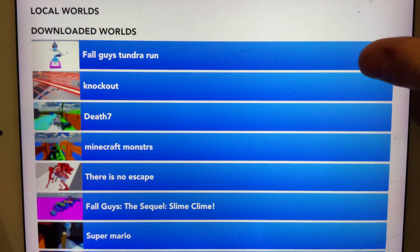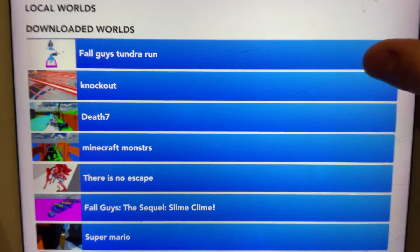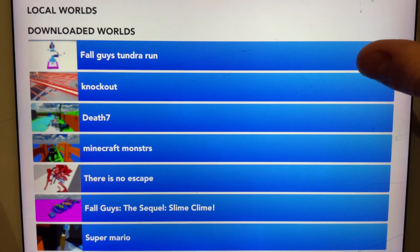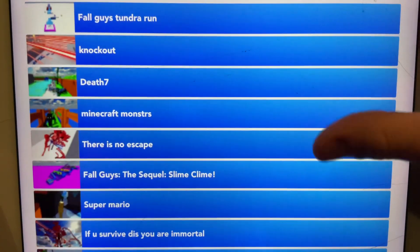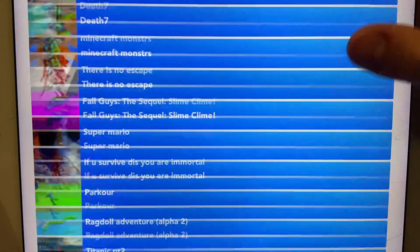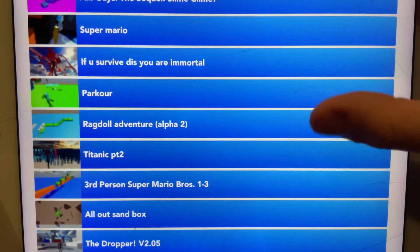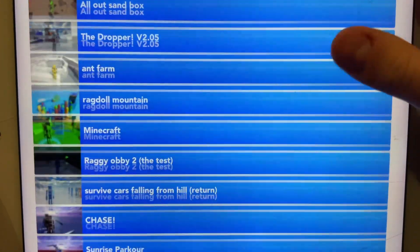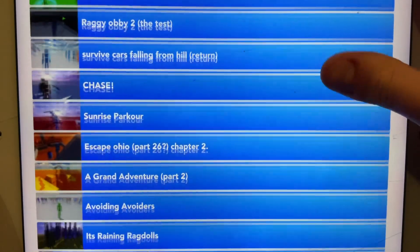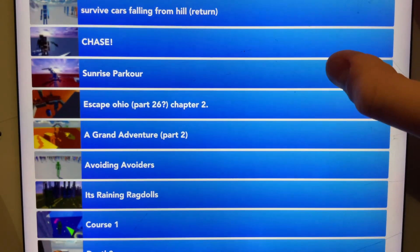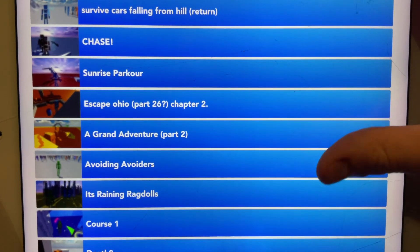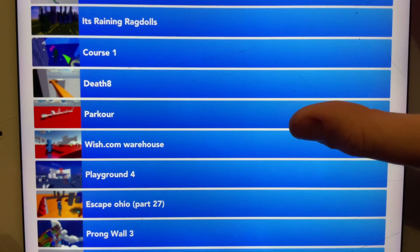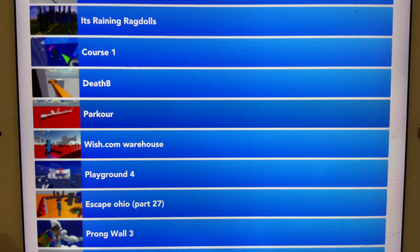This one is called Fall Guys Tundra Run. But, it says this is from, like, Fall Guys, but, you know, the game Fall Guys, but, you know, I don't think it looks like a Fall Guys game. And the second one, Sunrise Parkour. I've played that before, but not with my yellow character. And, of course, Parkour. That's actually the first one I'm going to do.